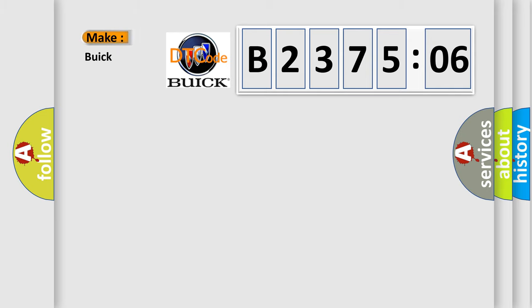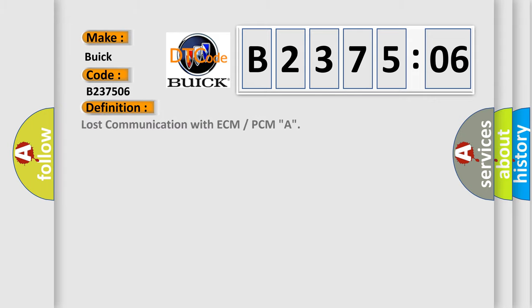So, what does the diagnostic trouble code B237506 interpret specifically for Buick car manufacturers? The basic definition is: Lost communication with ECM or PCMA.